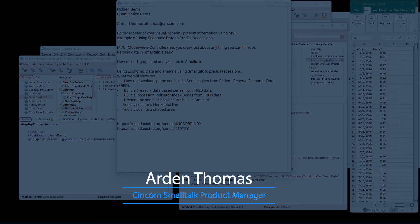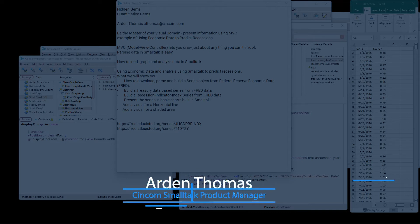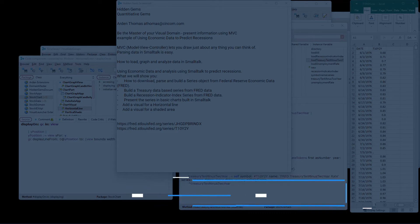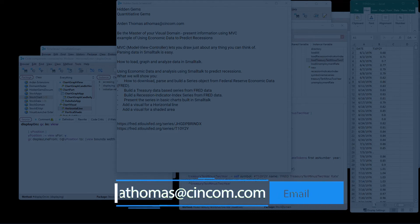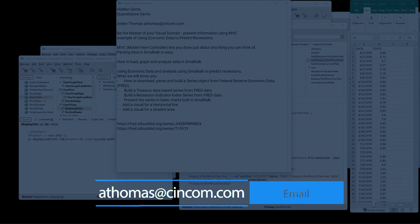Any questions, comments that you have, please send them to myself, Arden Thomas. My email is right there, athomas at syncom.com.